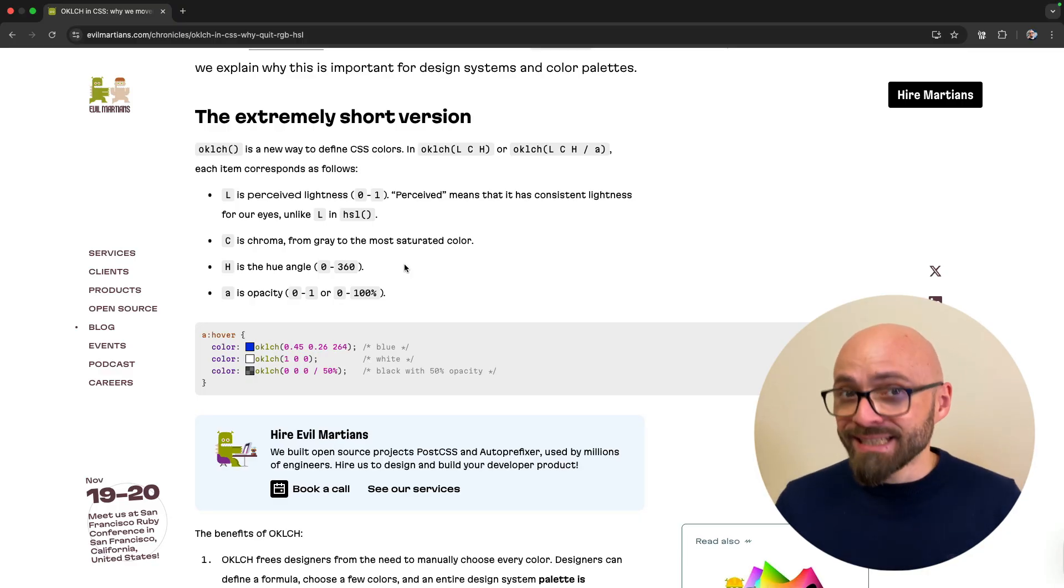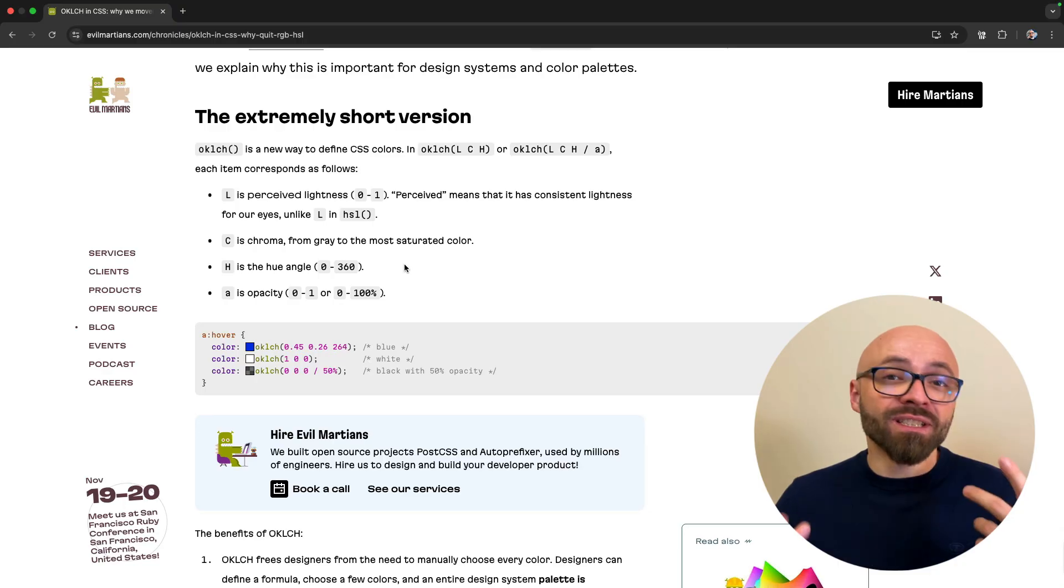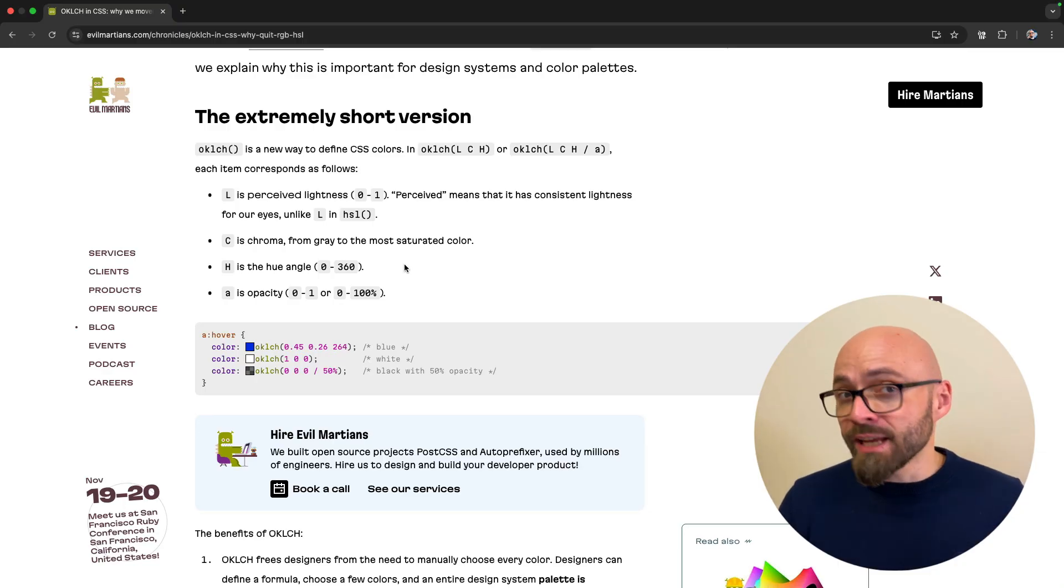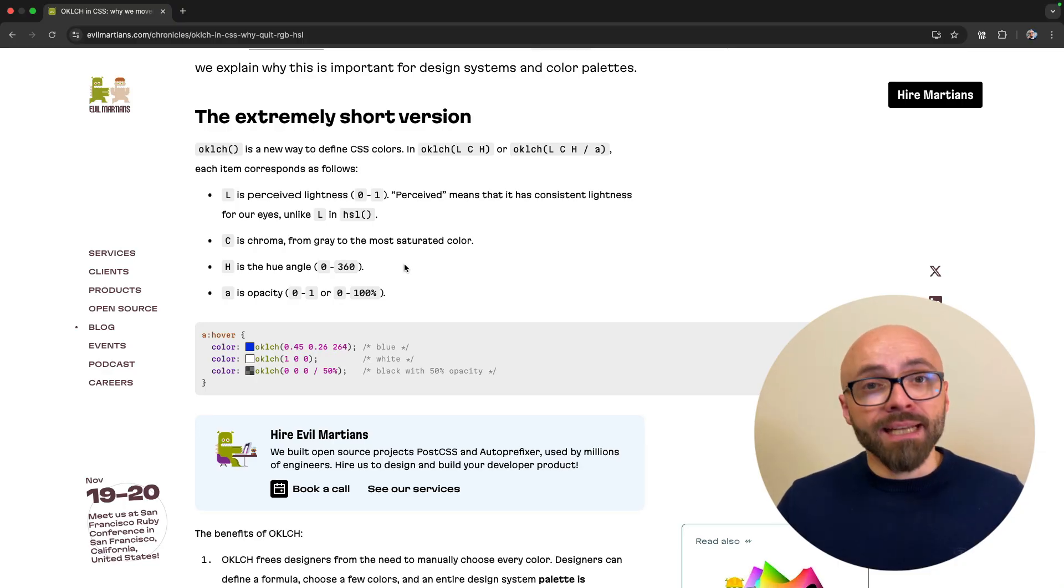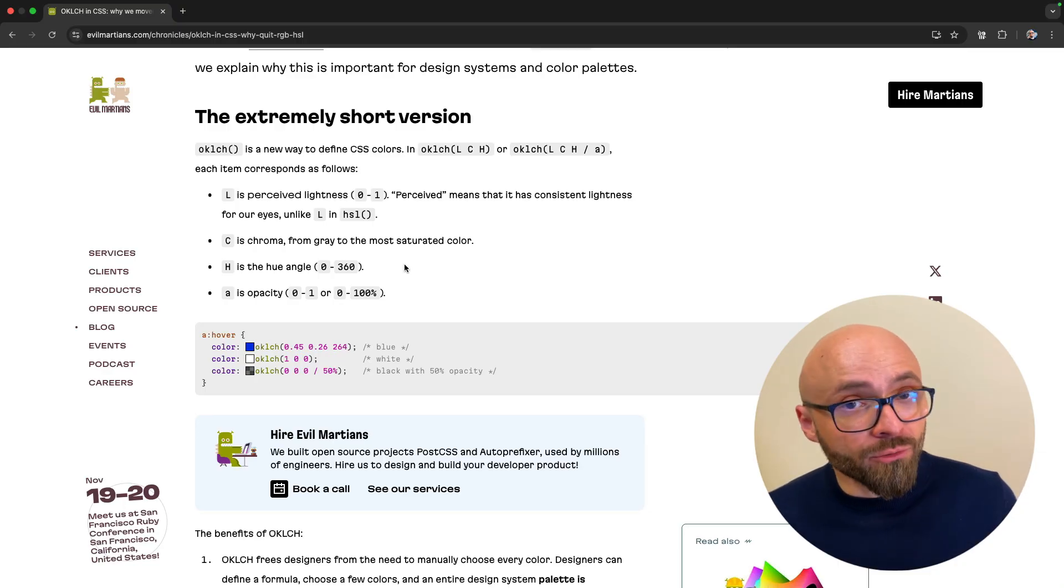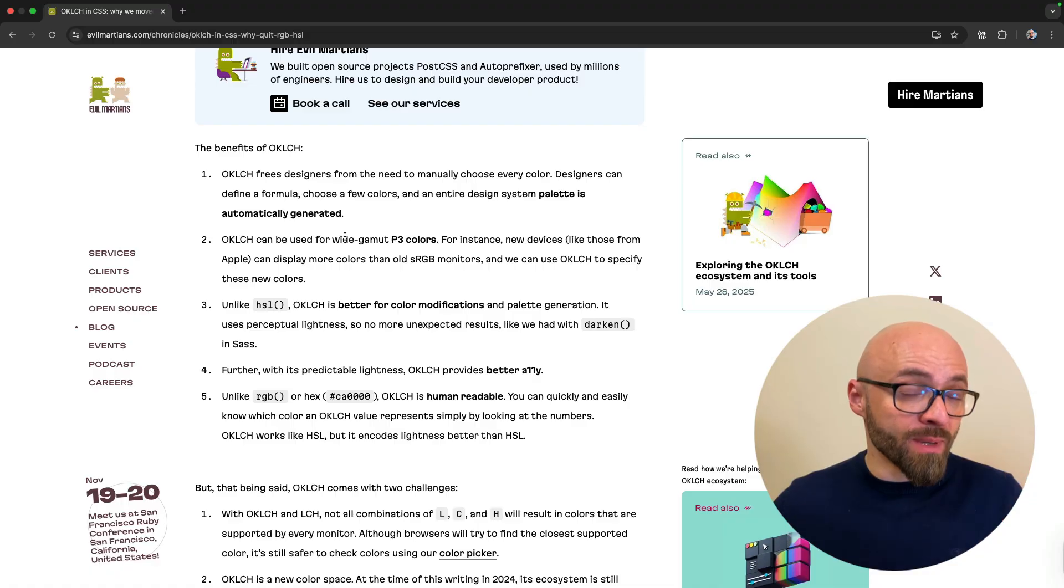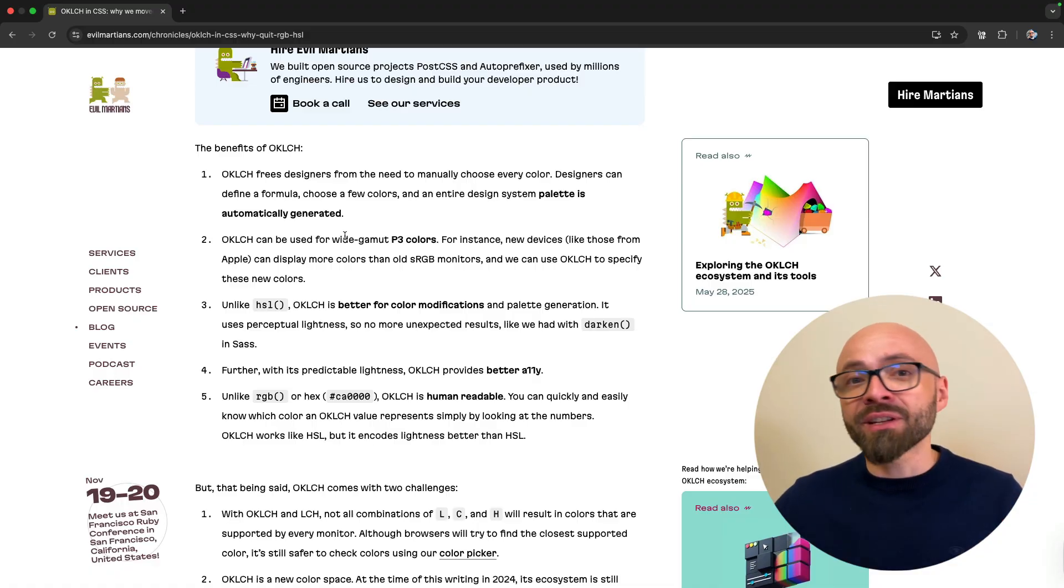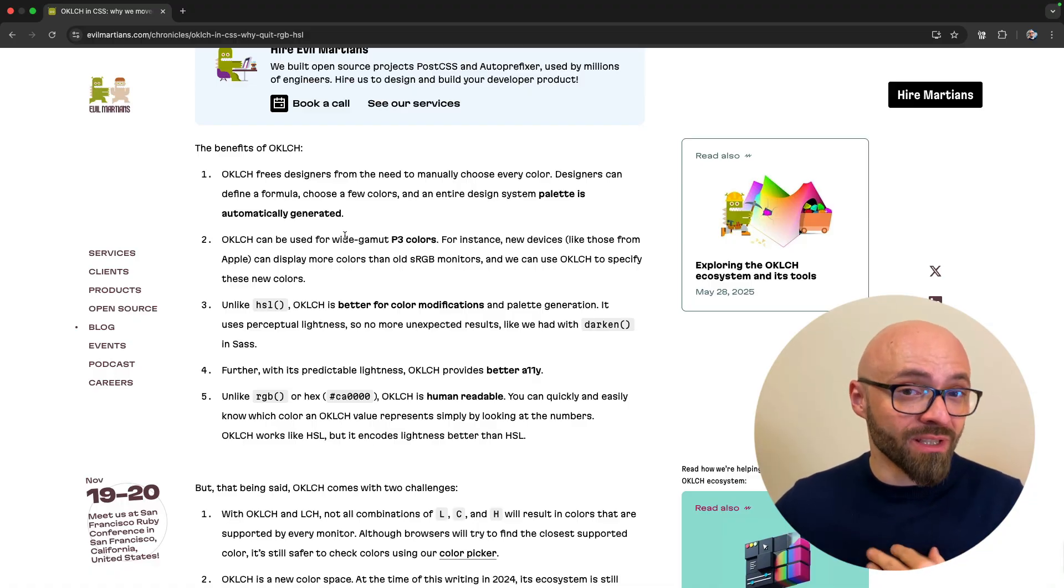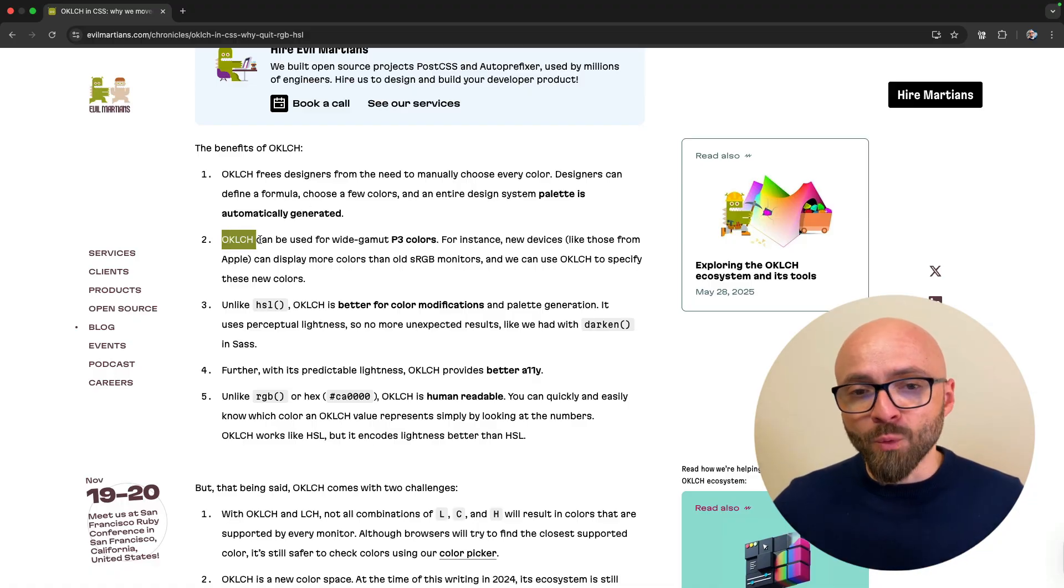But if that's the case, then what is the difference between OKLCH and HSL color formats?